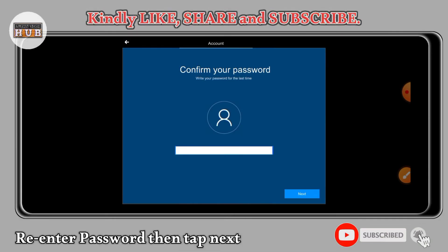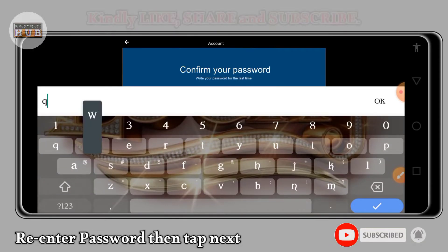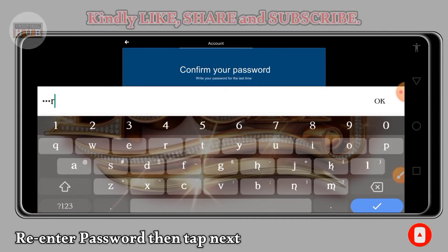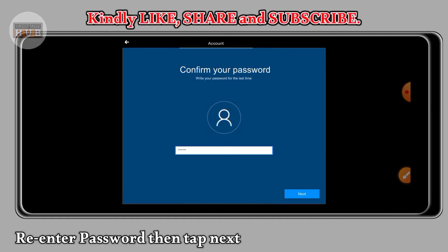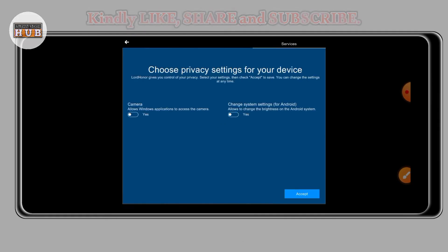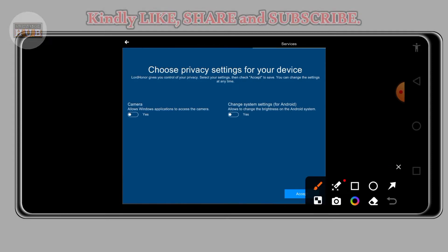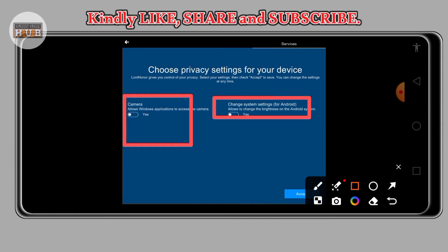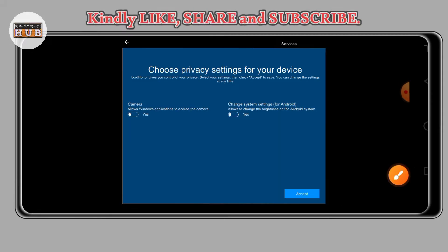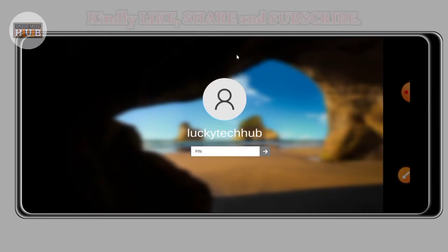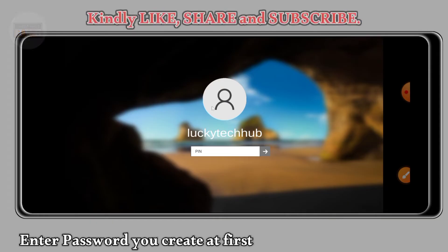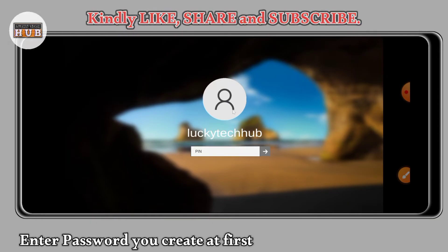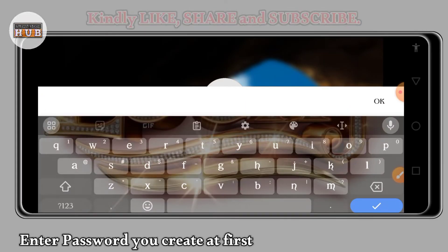And then you confirm that very password again, then tap on the button right there. From here, I can allow all these permissions they required and then click on accept. So you are done and then here is your login panel.